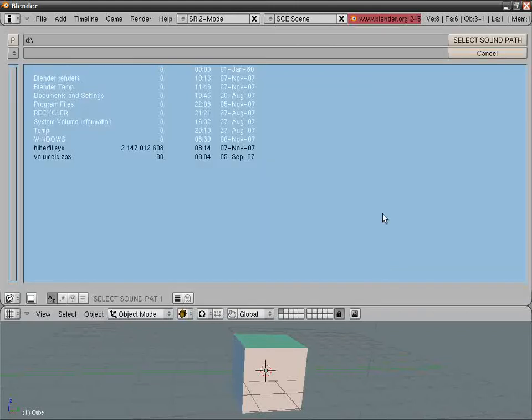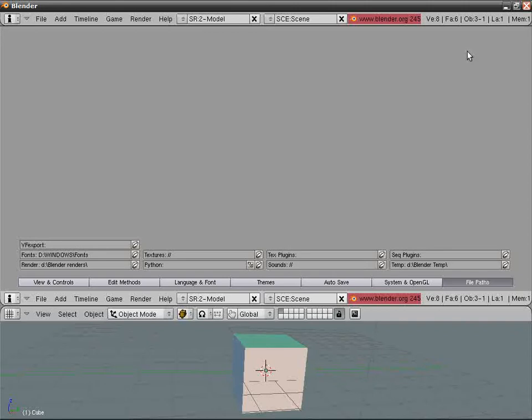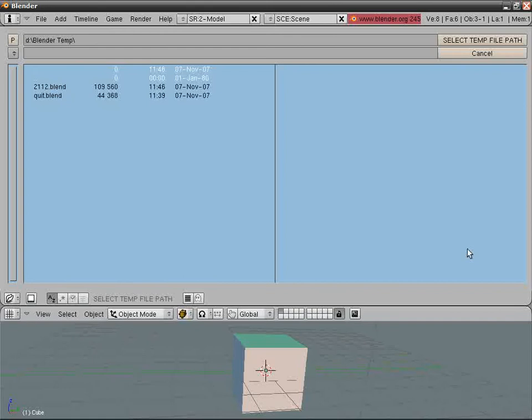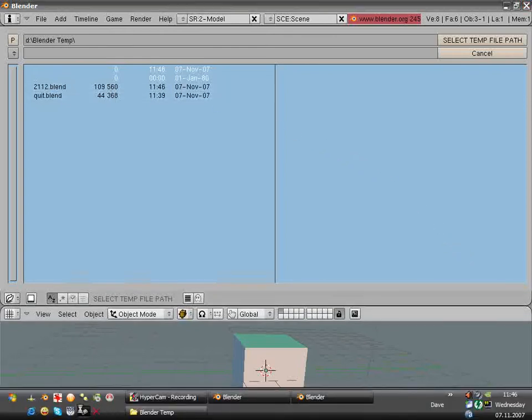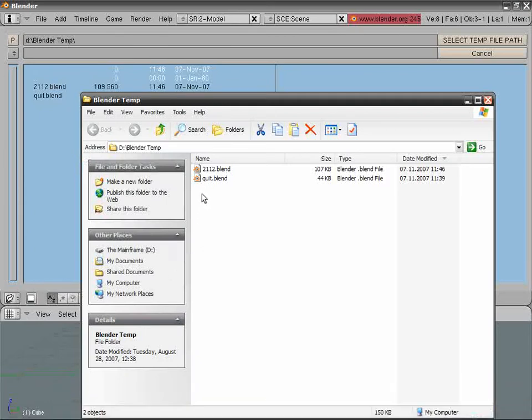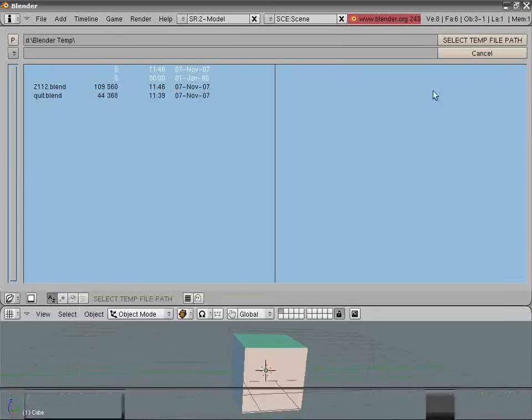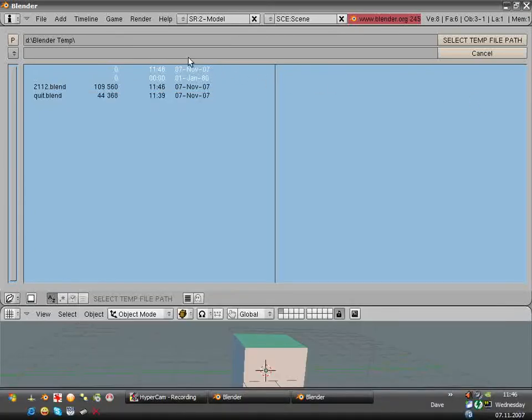Sounds: where to take your sound library from. I don't have sounds, so can't help you. Temp: this is where fluid simulations and temporary files will be stored. I suggest making your own temp, not common with Windows or Mac temp.